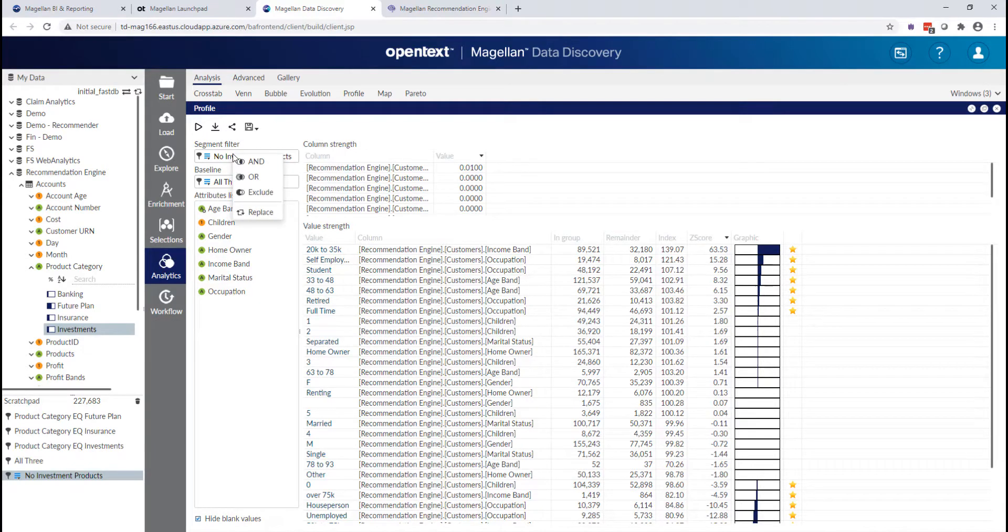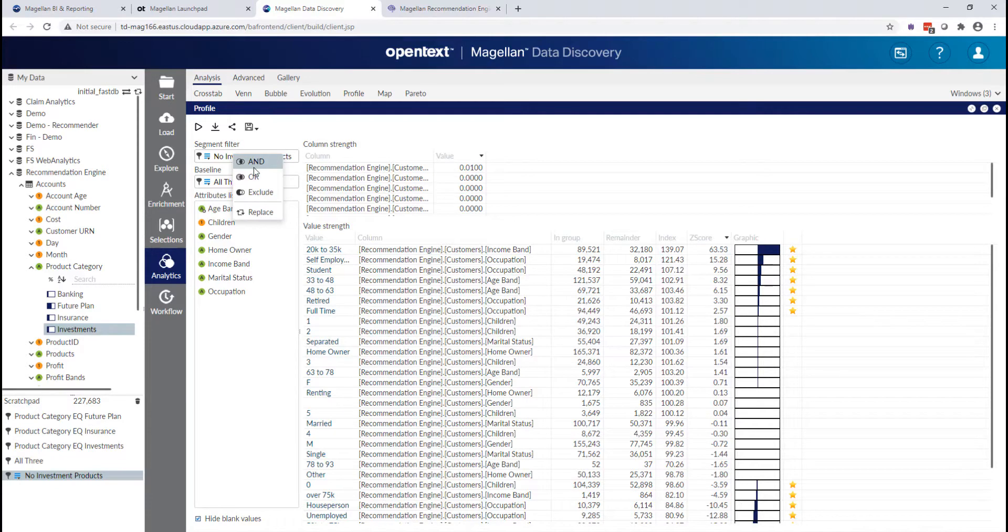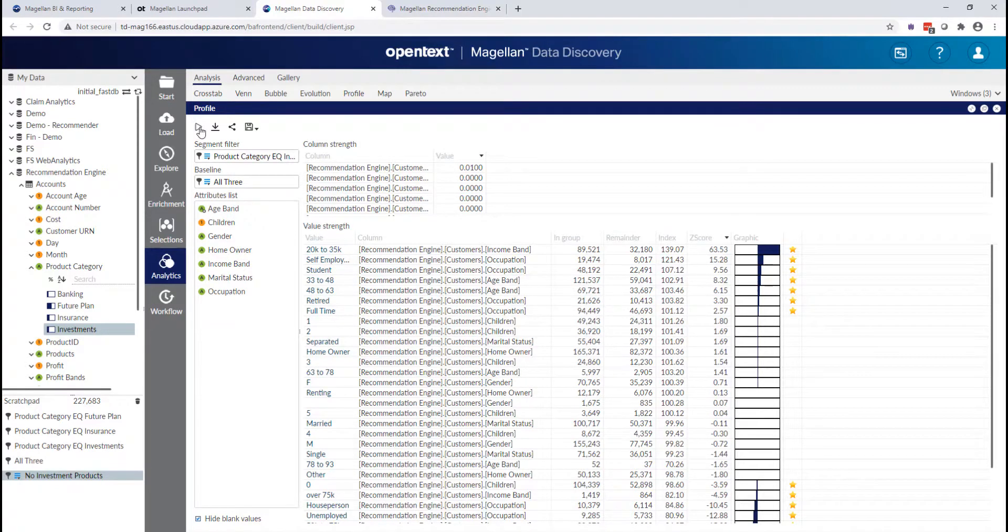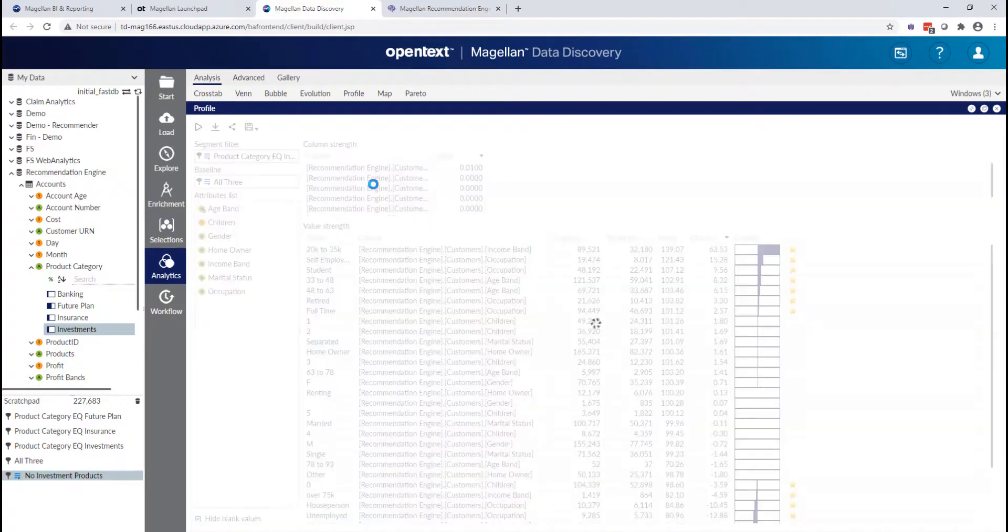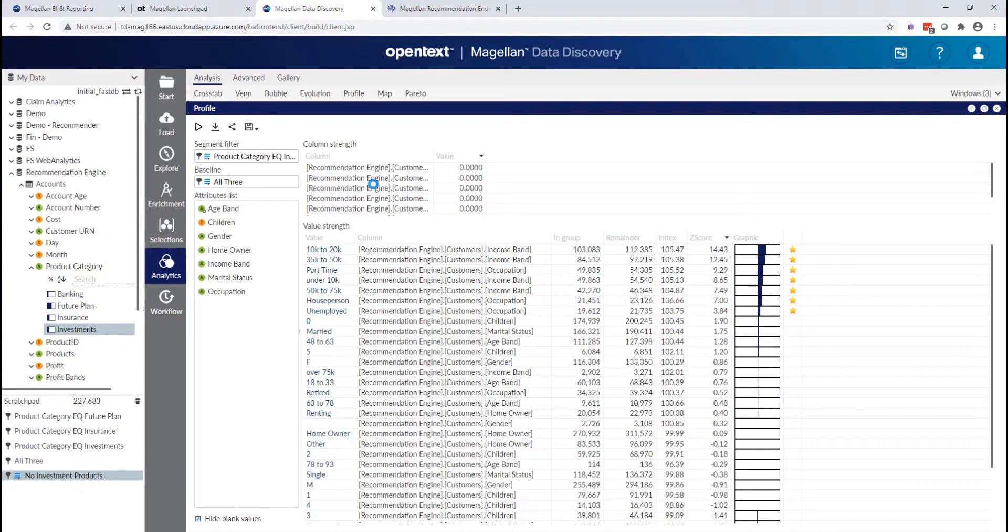So I can actually – this is another way to create and use a selection is just to grab that entry from the table and drop it in. You see I have the option to combine it with the existing selection in a number of ways, or in my case, I'll just replace it and rerun that analysis.